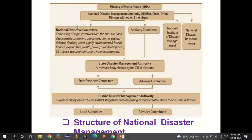The National Executive Committee comprises representatives from ministries and departments controlling agriculture, atomic energy, defense, drinking water supply, environment and forests, finance and expenditure, health, power, rural development, space and telecommunication, water resources, etc.